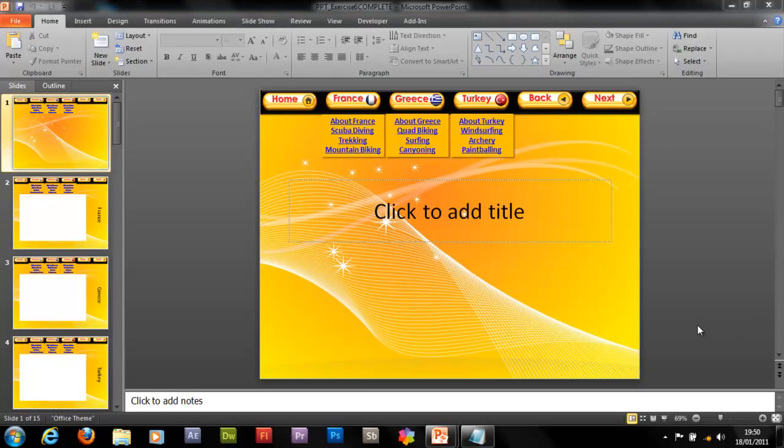What's up YouTube? Dan from PC Simple and today I've got a really cool tutorial for you. It's Advanced PowerPoint and it requires some visual basic skills.